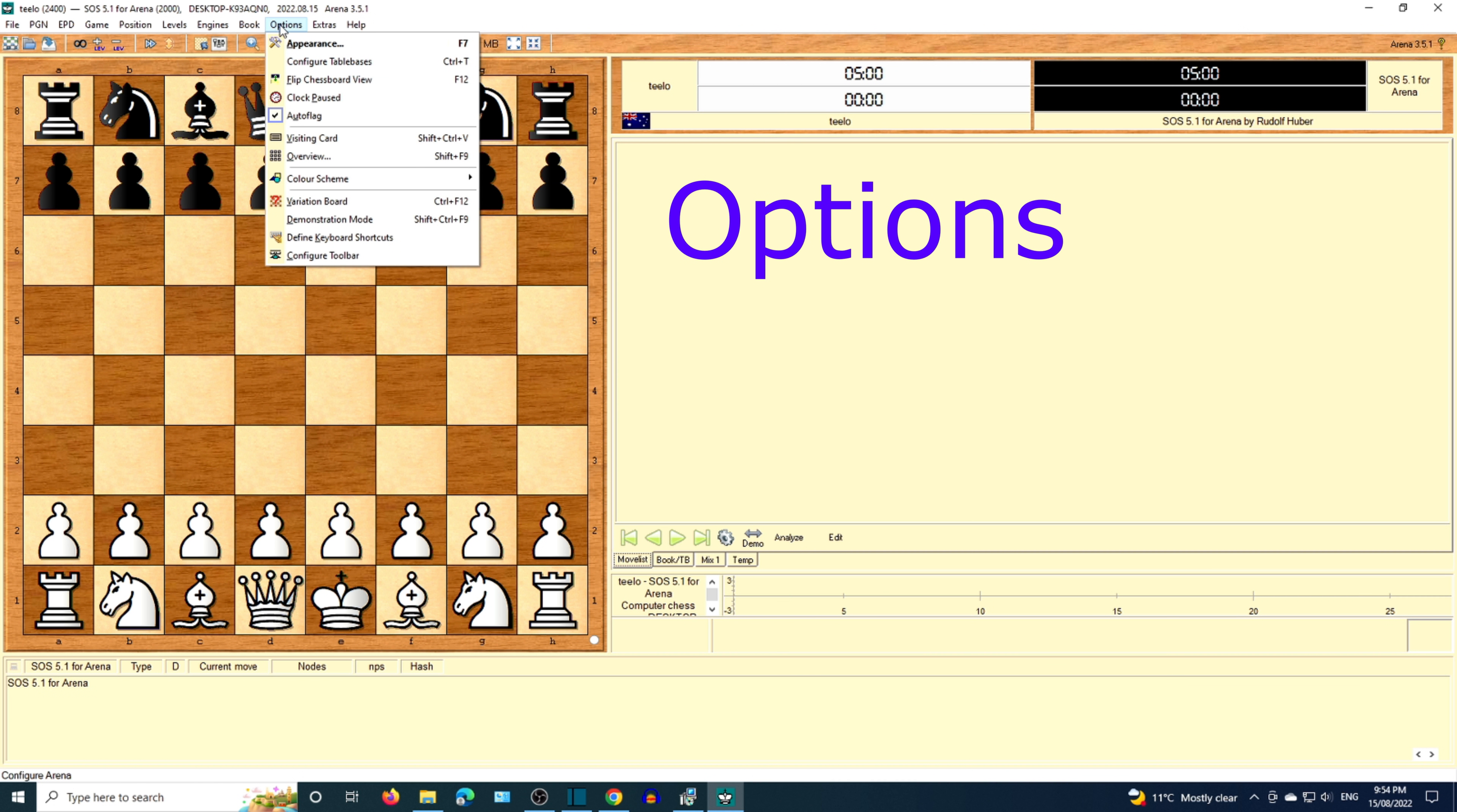Next up we have Options. You can flip the board or choose the chess set and color scheme.